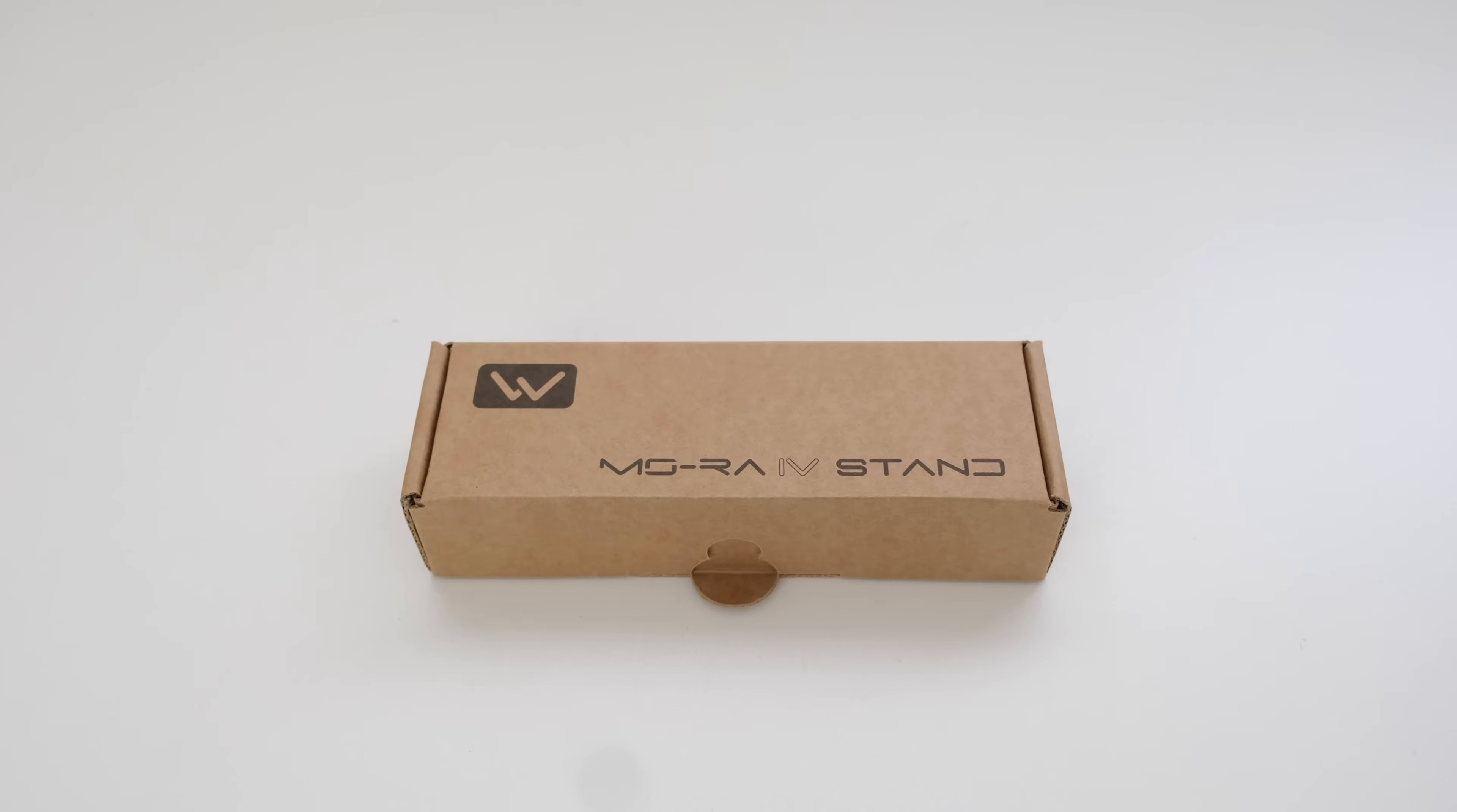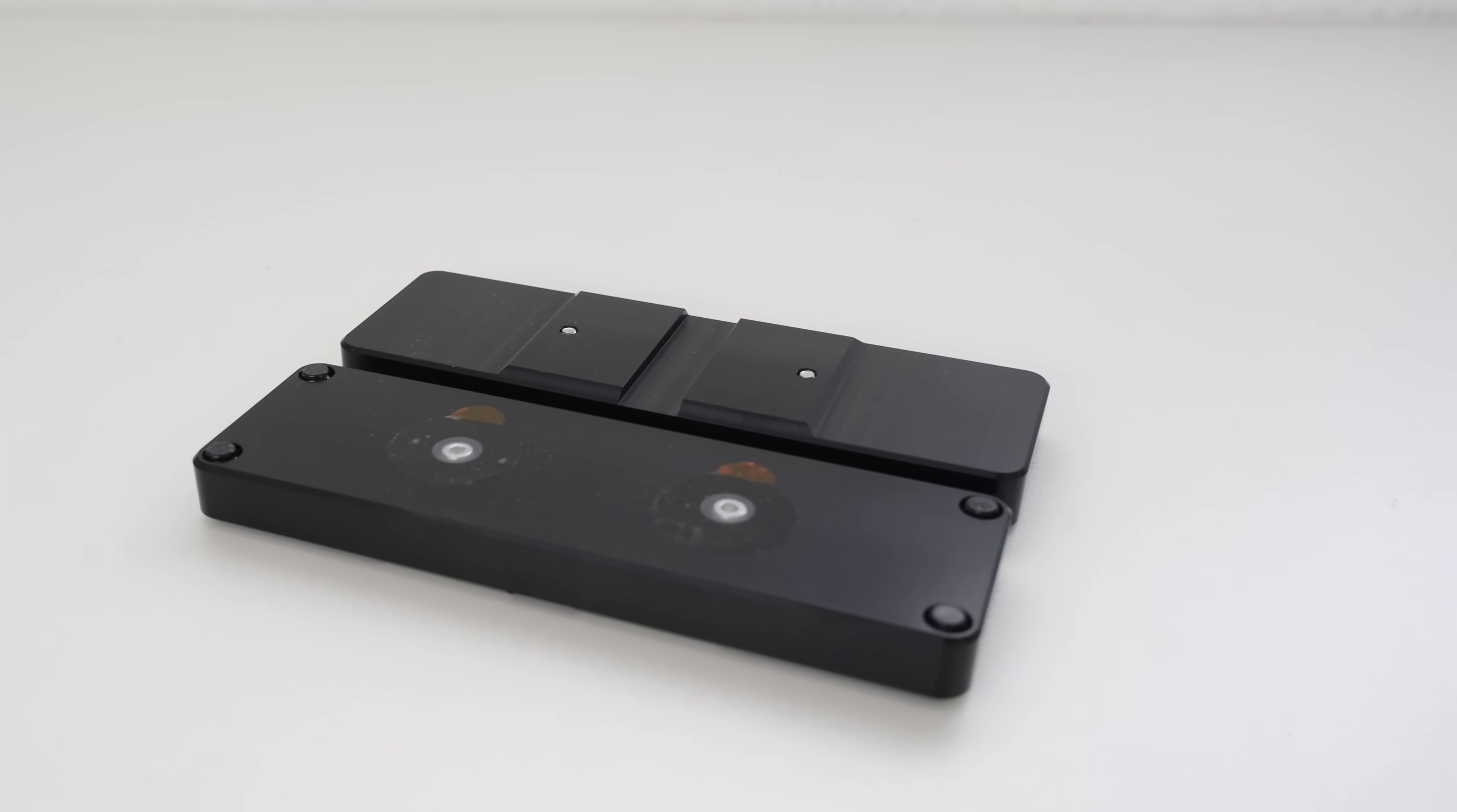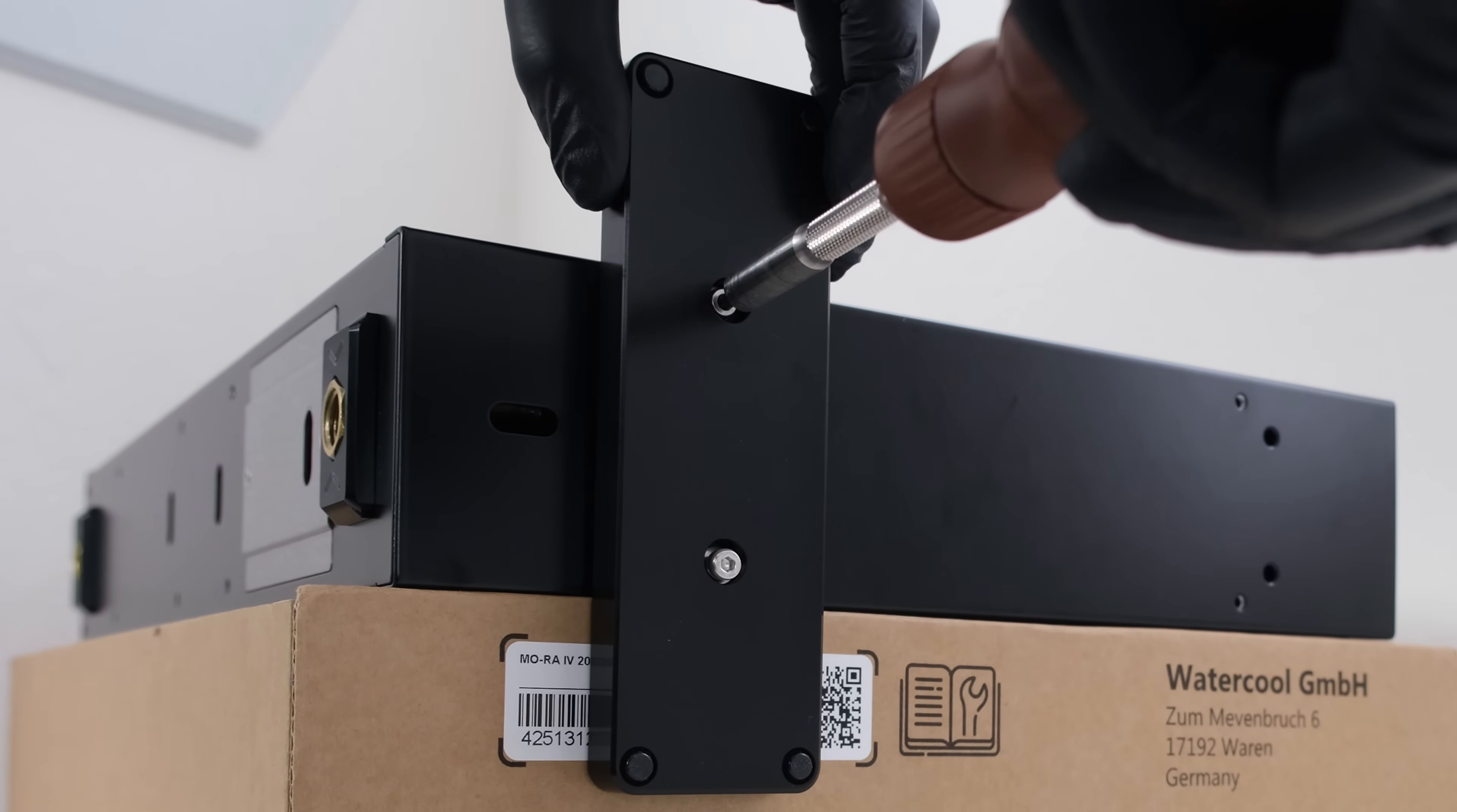The Mora can operate horizontally. In this case, we'll add the stainless steel feet for vertical placement. We'll use two screws to secure each foot to the Mora.